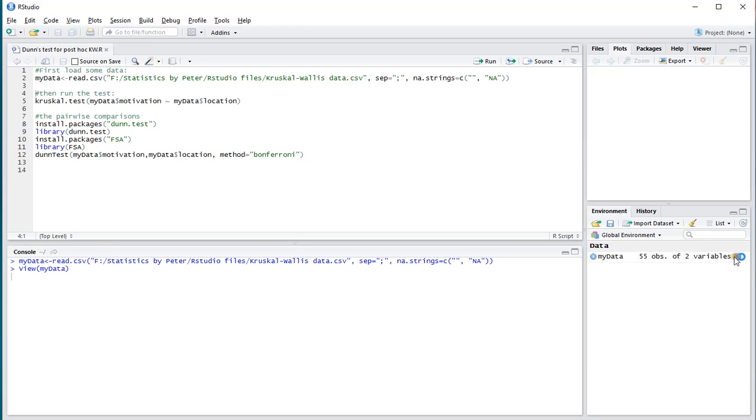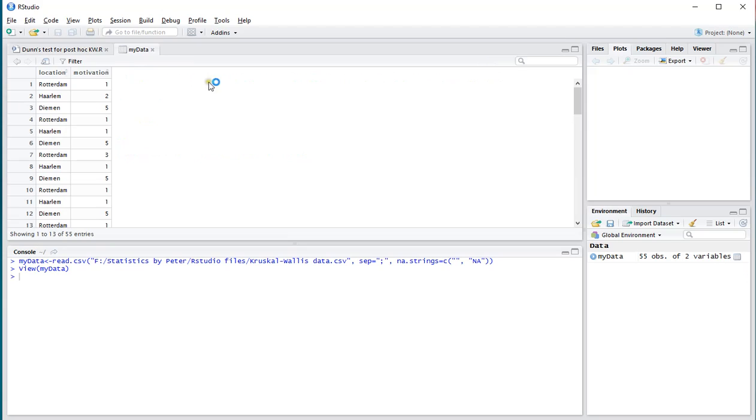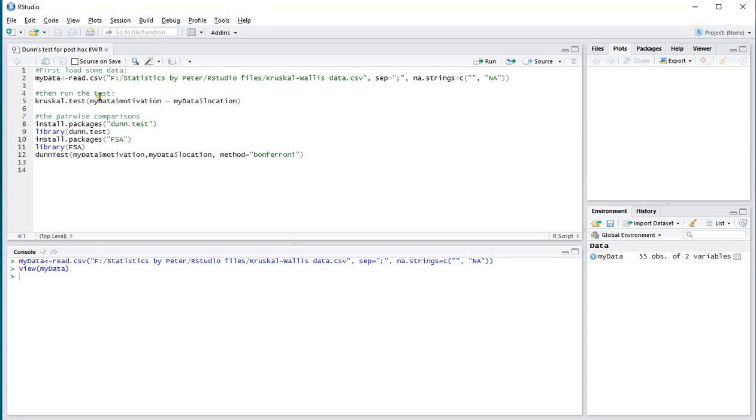To show you the data very quickly, it only has two variables: the location and the motivation. Let's perform the Dunn's test.